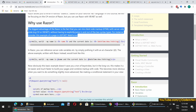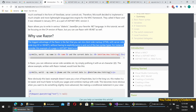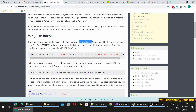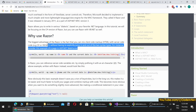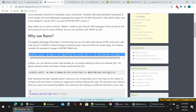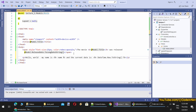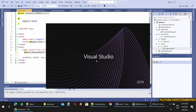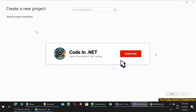Razor allows you to write in various dialects based on your favorite .NET language. In this tutorial we will focus on the C-Sharp version of Razor, but you can use it with VB.NET as well. The biggest advantage of Razor is that you can mix client-side markup with server-side code without having to explicitly jump in and out of two syntax types, unlike the old Web Forms approach with opening and closing server tags everywhere.